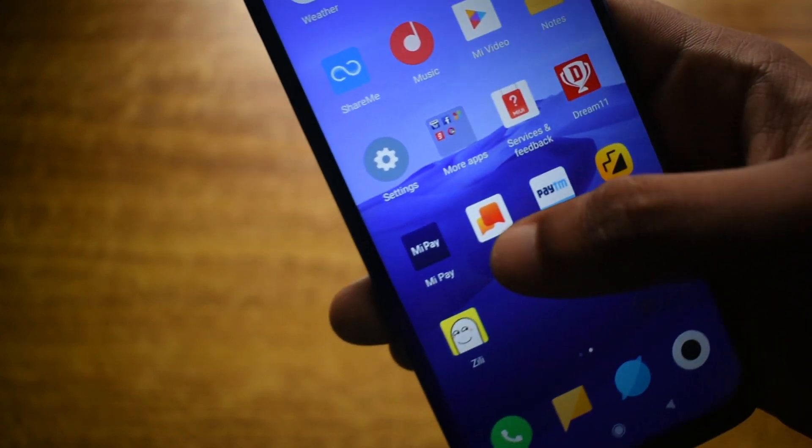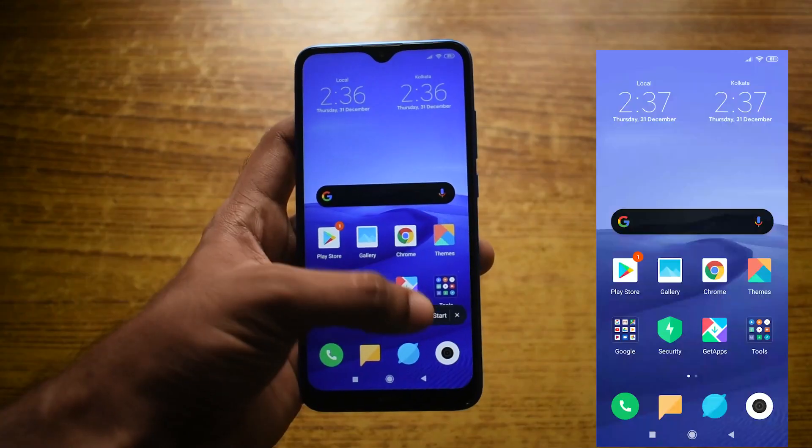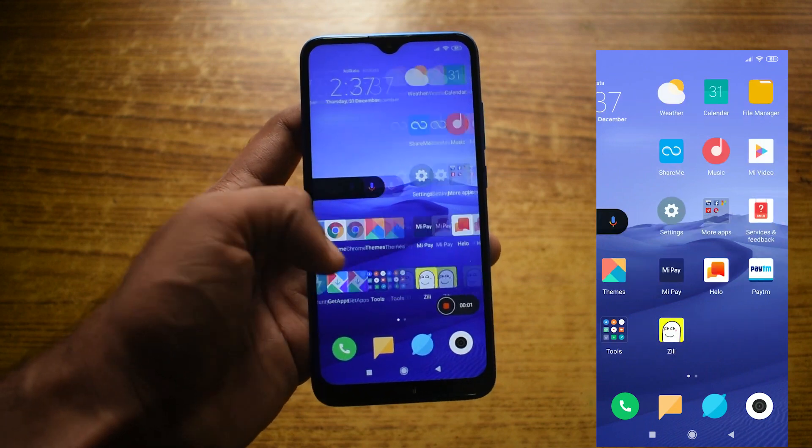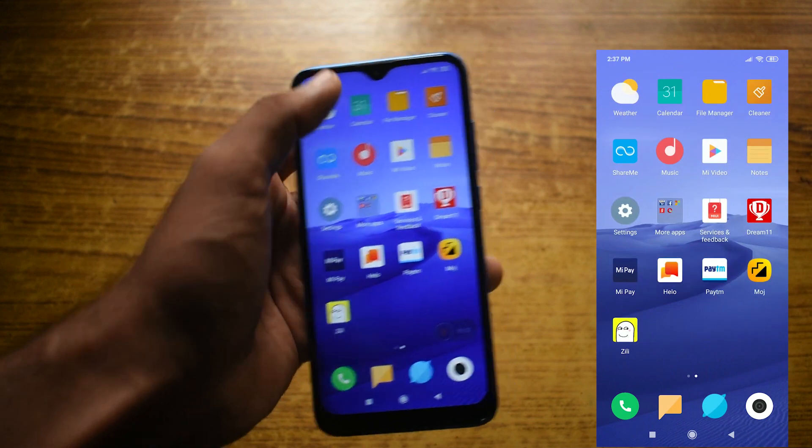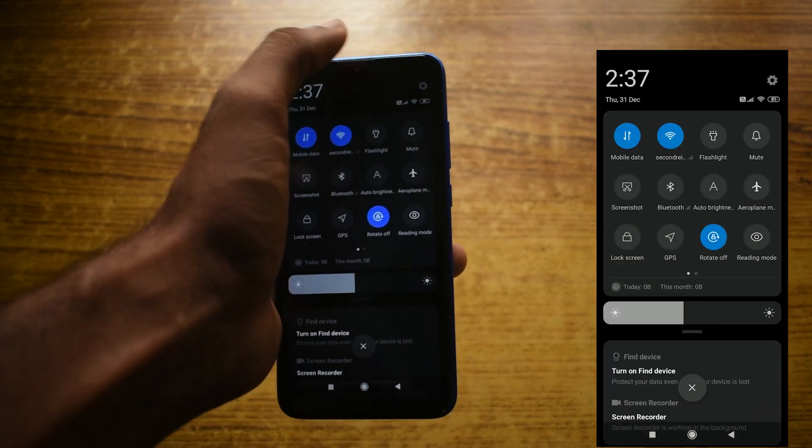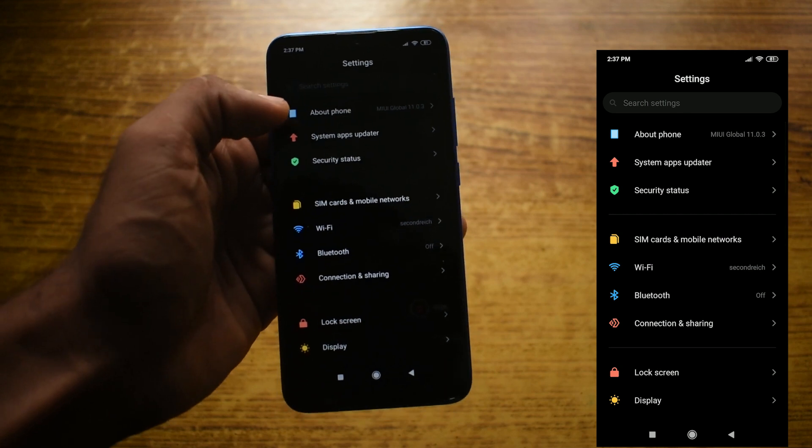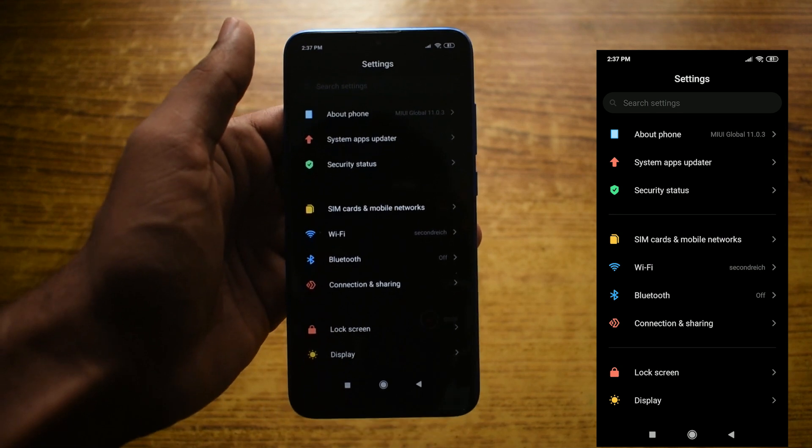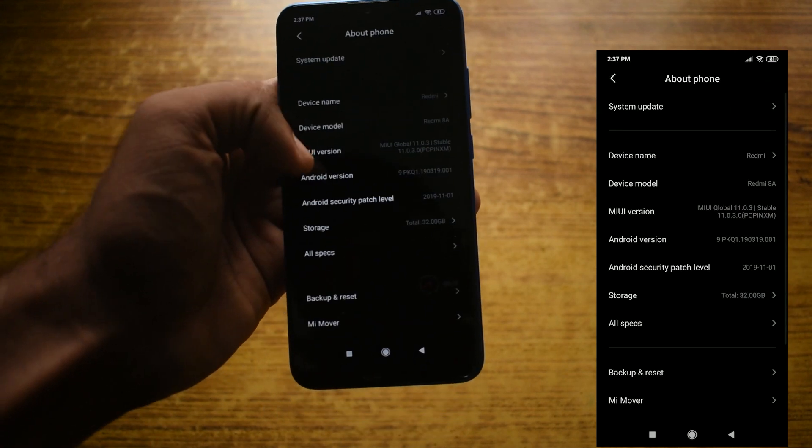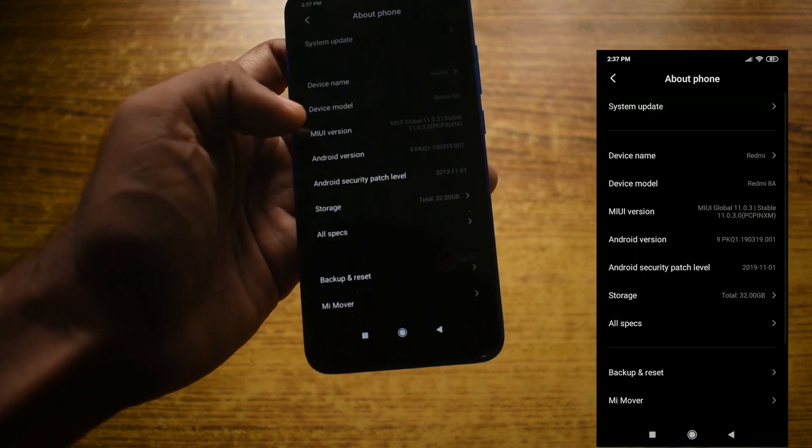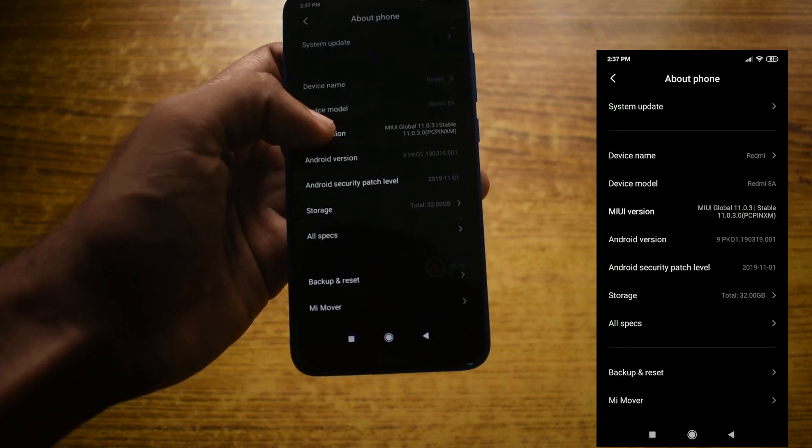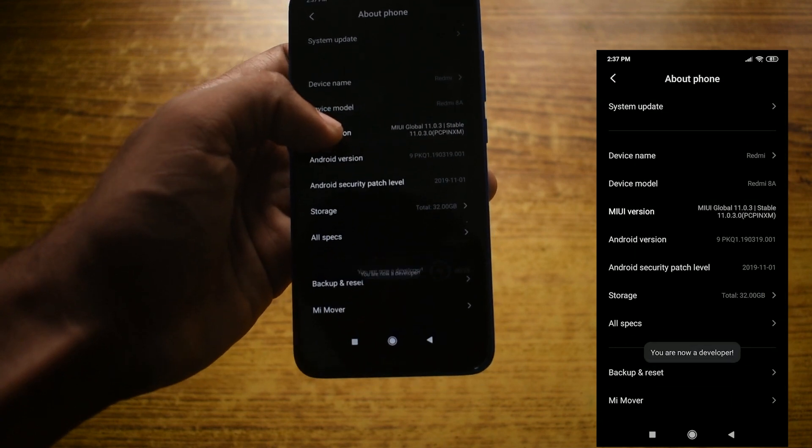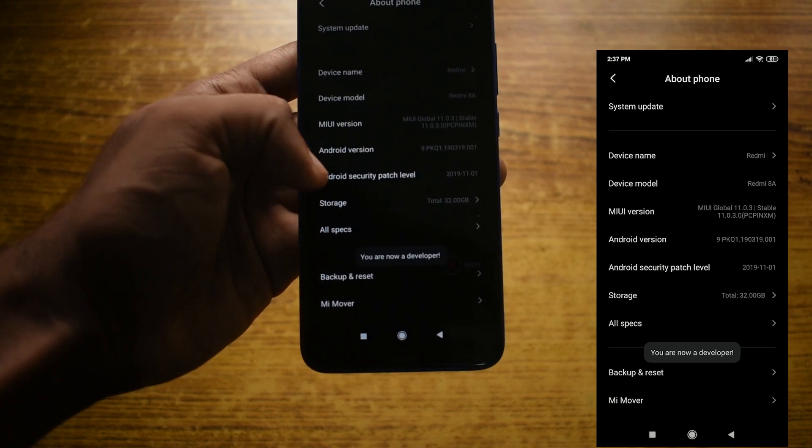The first step is to enable the developer options. For that, go to Settings and select About Phone, and tap on the build number seven times. You will get a prompt saying you are now a developer.